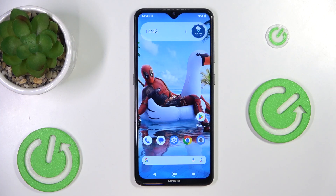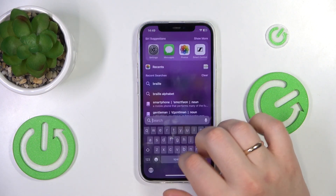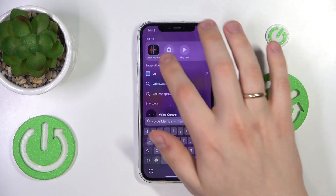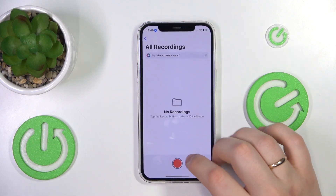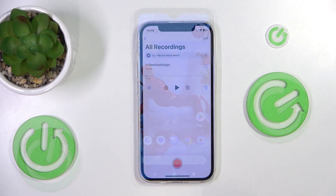Now let's talk about what apps to use. On an iOS device you can just go with the built-in Voice Memos app. Apple did a great job there so you can just record the audio through it.